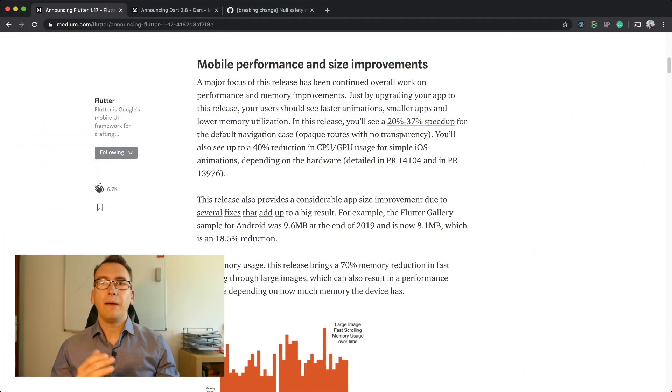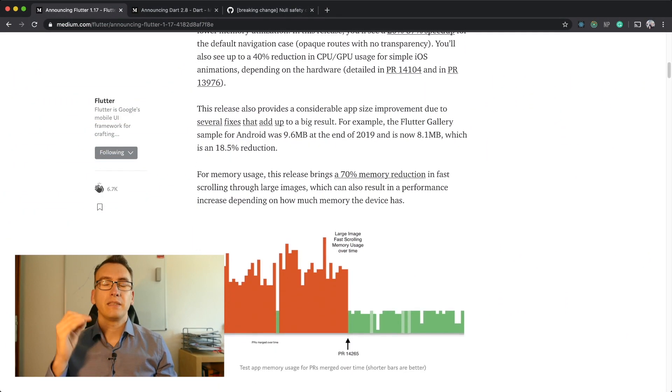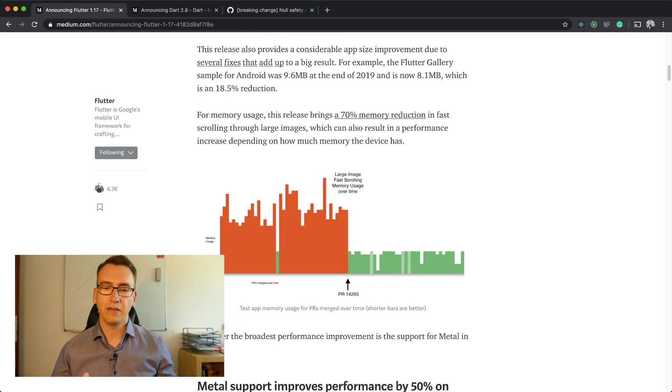The update also brings significant performance improvements. The biggest improvement came from the usage of the iOS Metal API, which allows Flutter to speak directly with the underlying GPU engine. That new API allows rendering speeds to increase by up to 50%. And whenever you have a device that doesn't have access to the Metal iOS API, it will automatically fall back to the old OpenGL path.